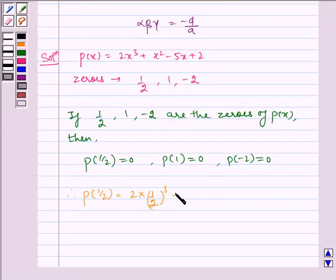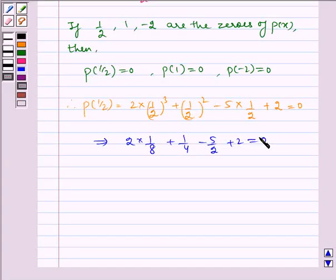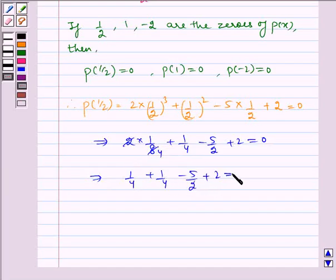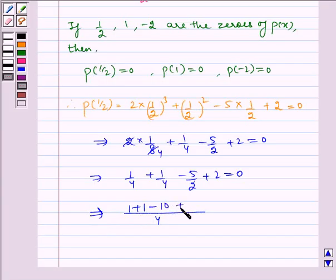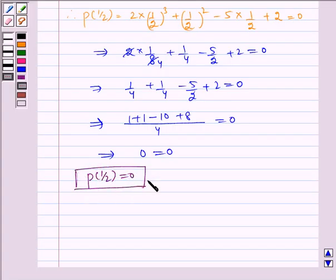Substituting x equal to 1/2 in the given polynomial p of x, we get 2 into (1/2) cubed plus (1/2) squared minus 5 into 1/2 plus 2 equals 0. Solving further, we get 2 into 1/8 plus 1/4 minus 5/2 plus 2 equals 0. Taking LCM, we get 1 plus 1 minus 10 plus 8 equals 0, which implies 0 equals 0. Therefore, p of 1/2 is equal to 0.